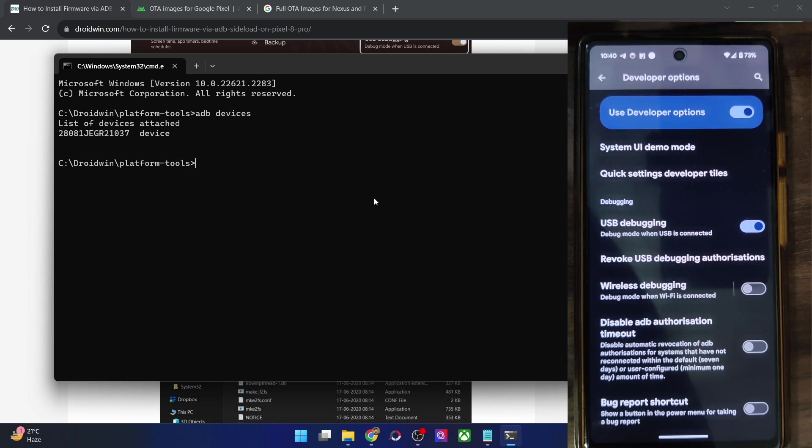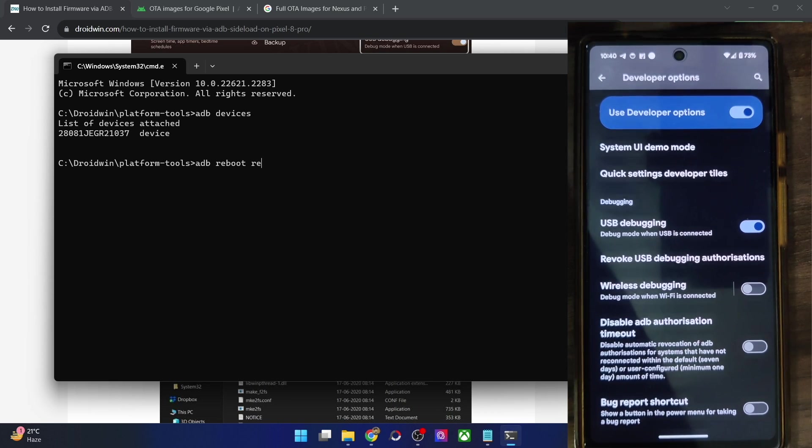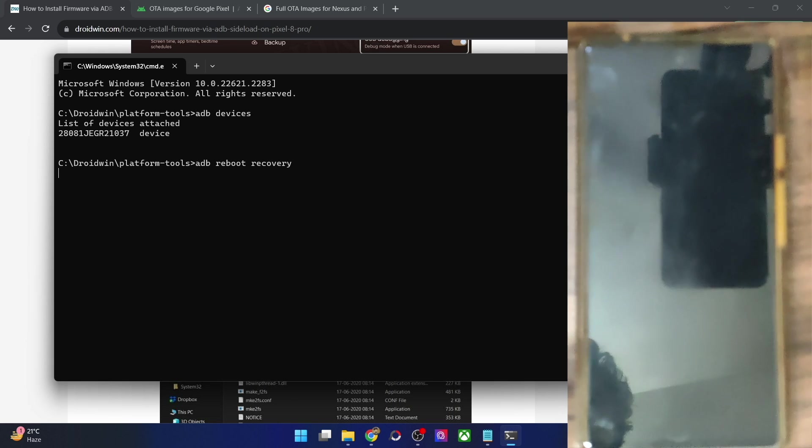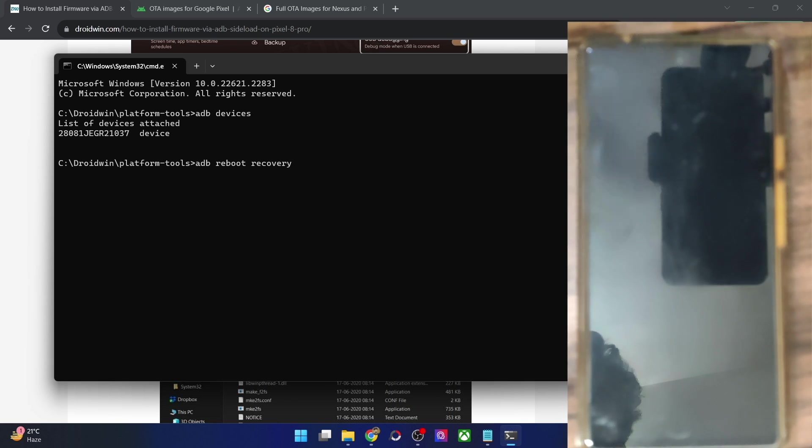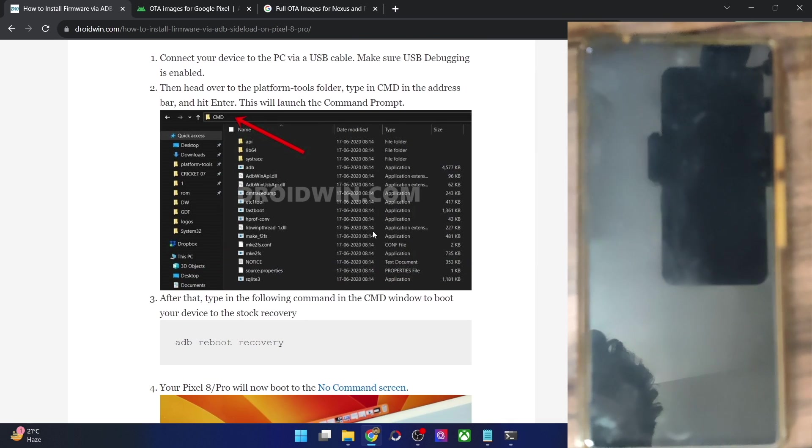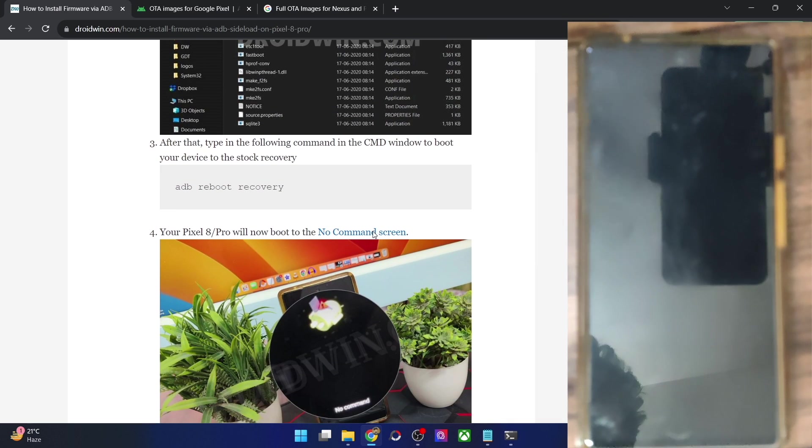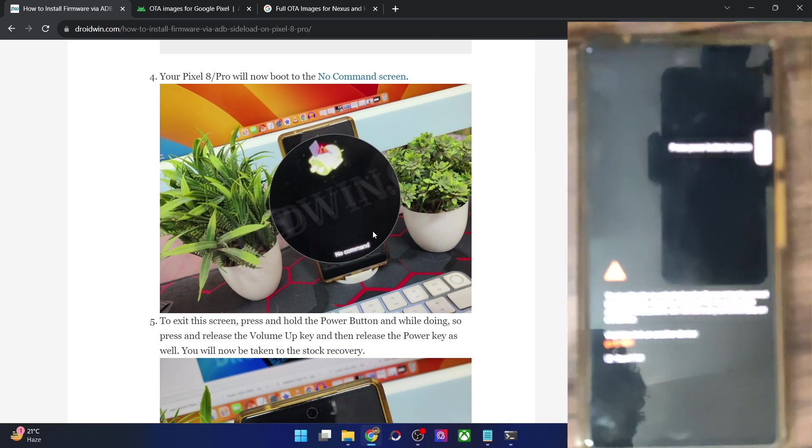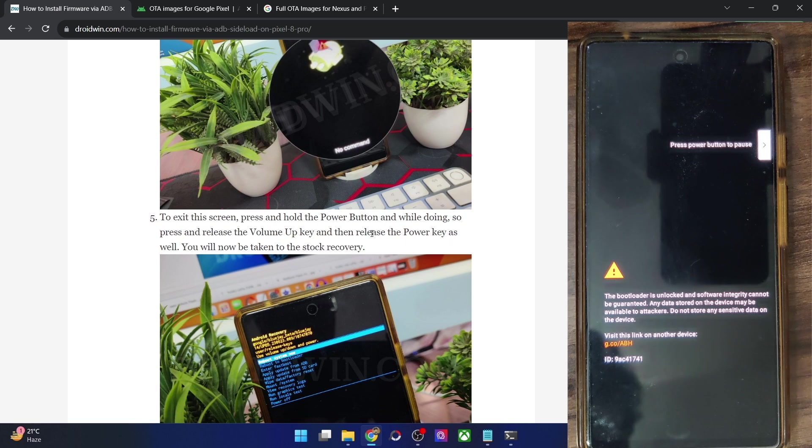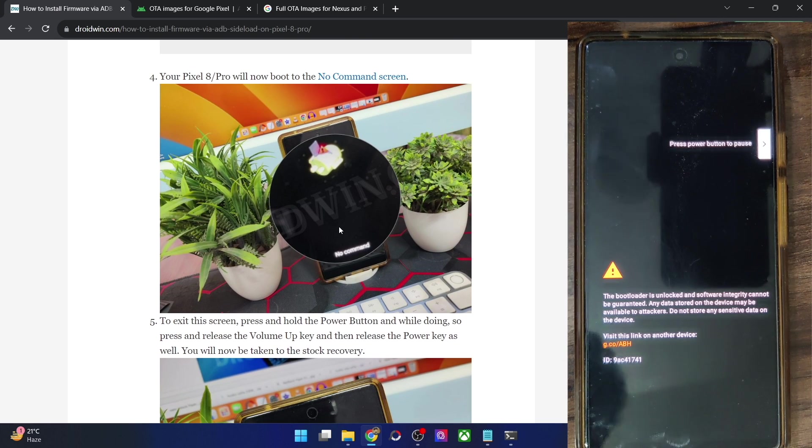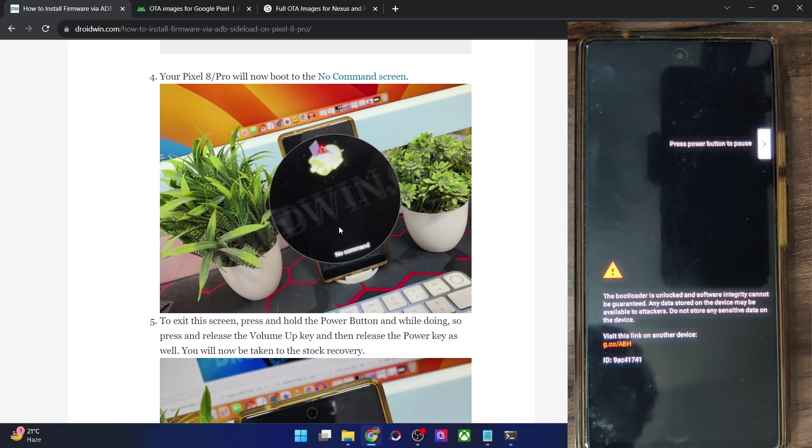So for that you have to type in ADB reboot recovery and hit enter. Now depending on the phone that you own, the stock recovery might be slightly different for different phones. On some phones such as the Pixel and a few other phones, it might get stuck at the no command screen. So let me show you. So this is just normal and nothing to worry about.